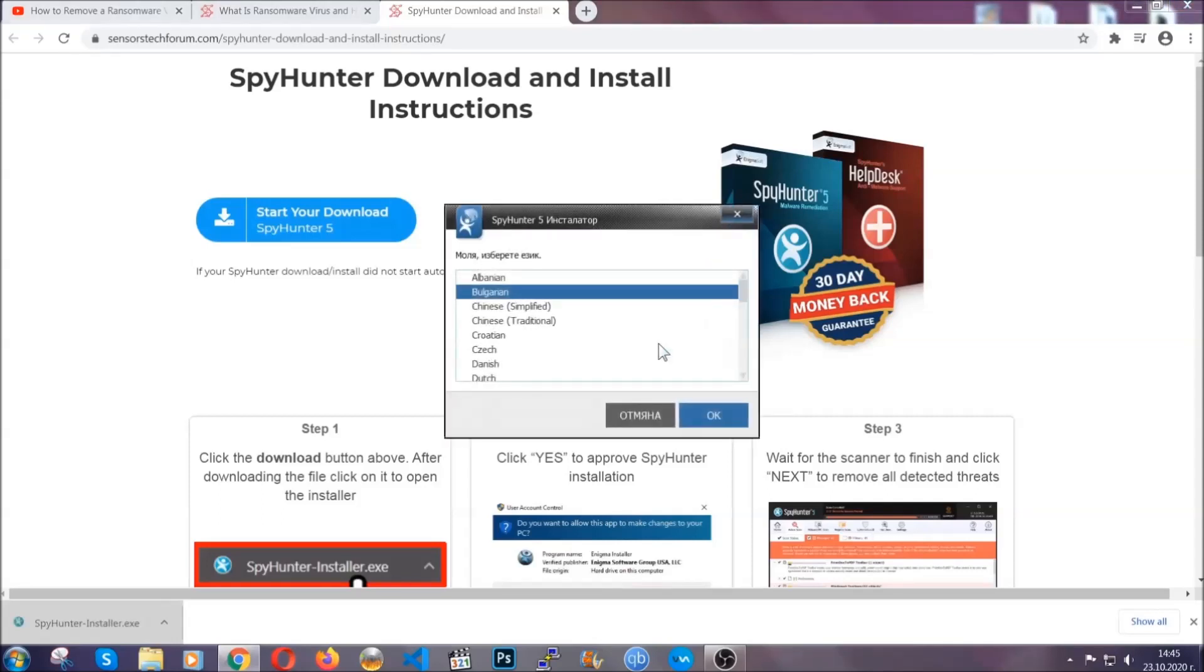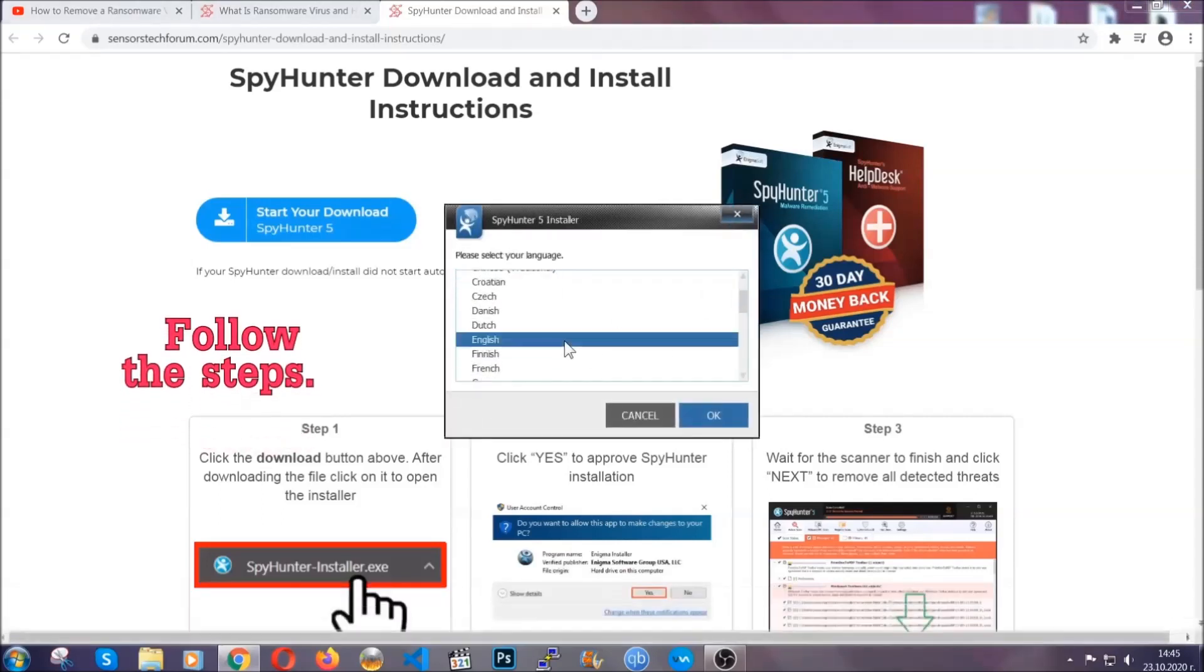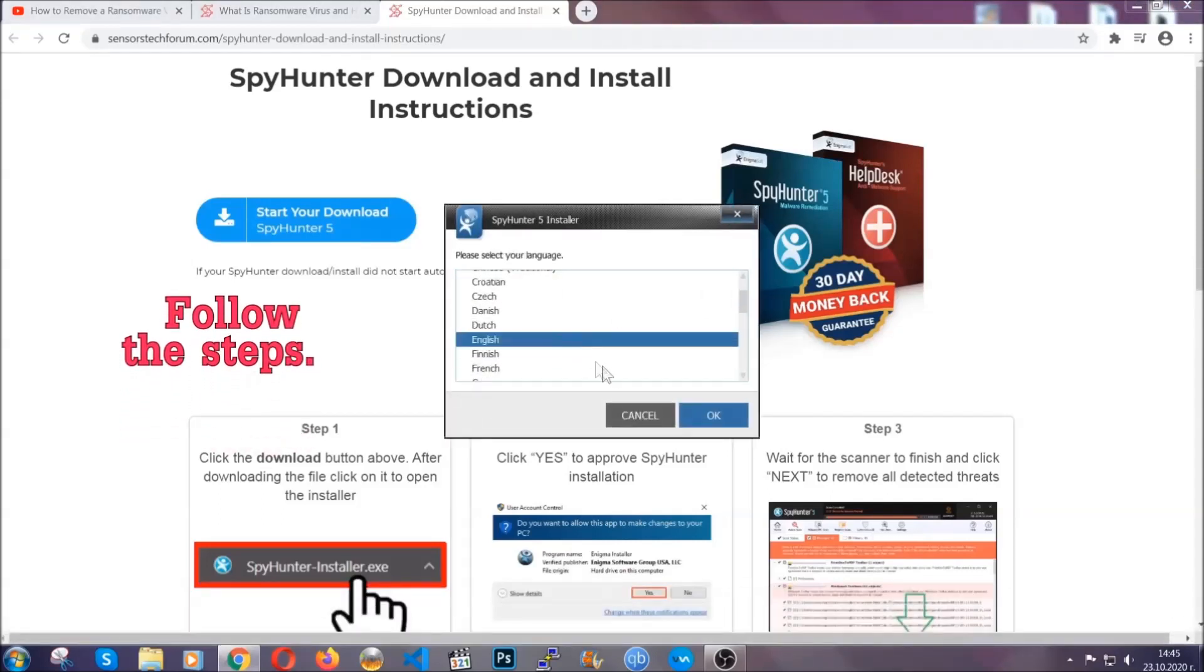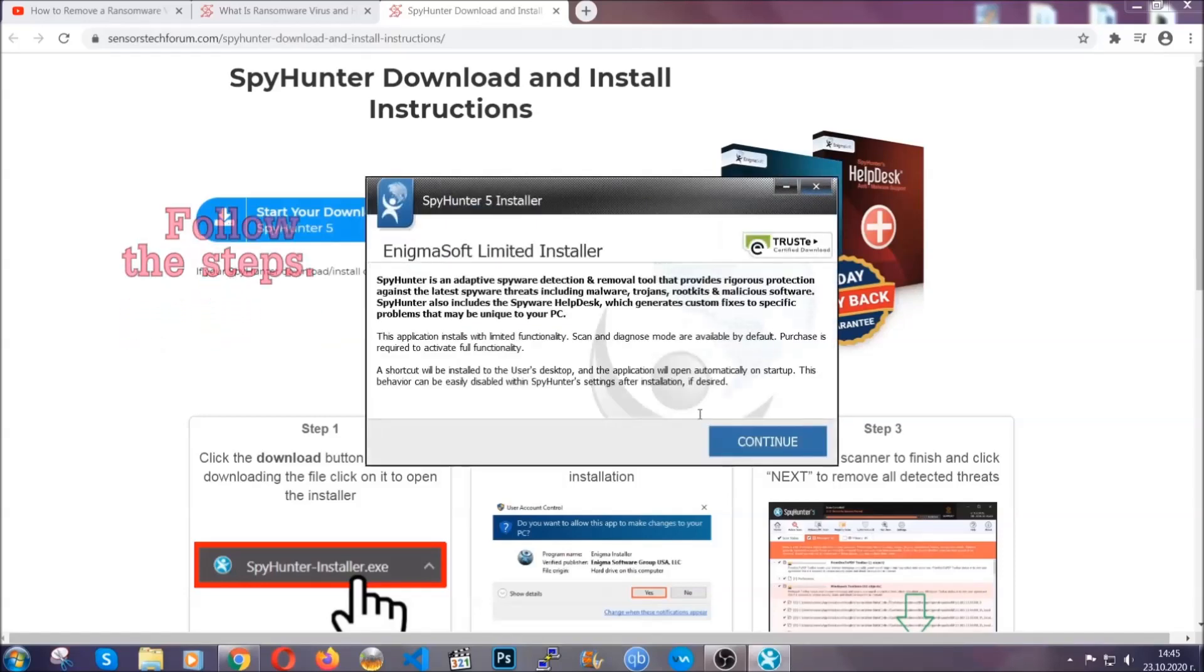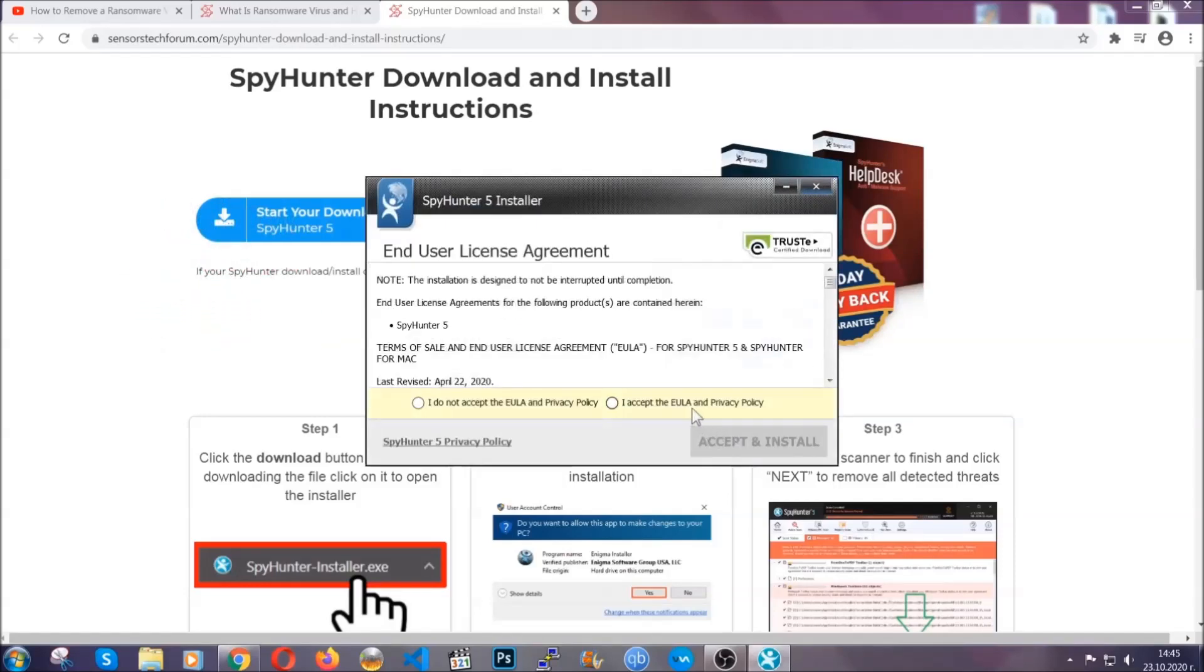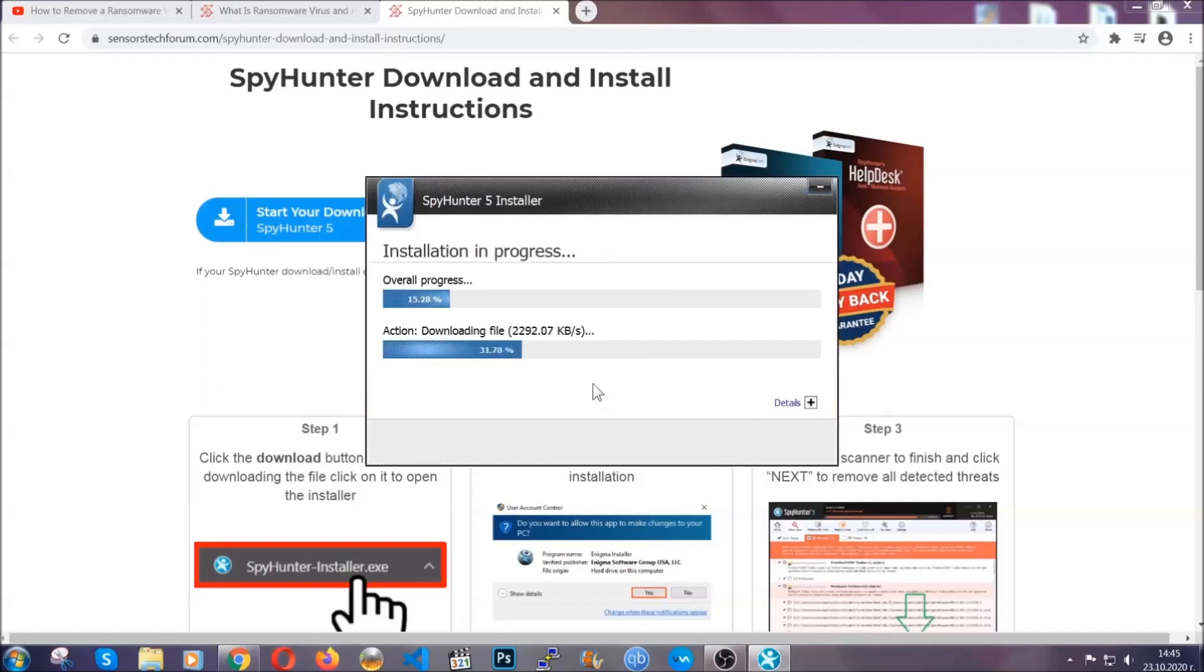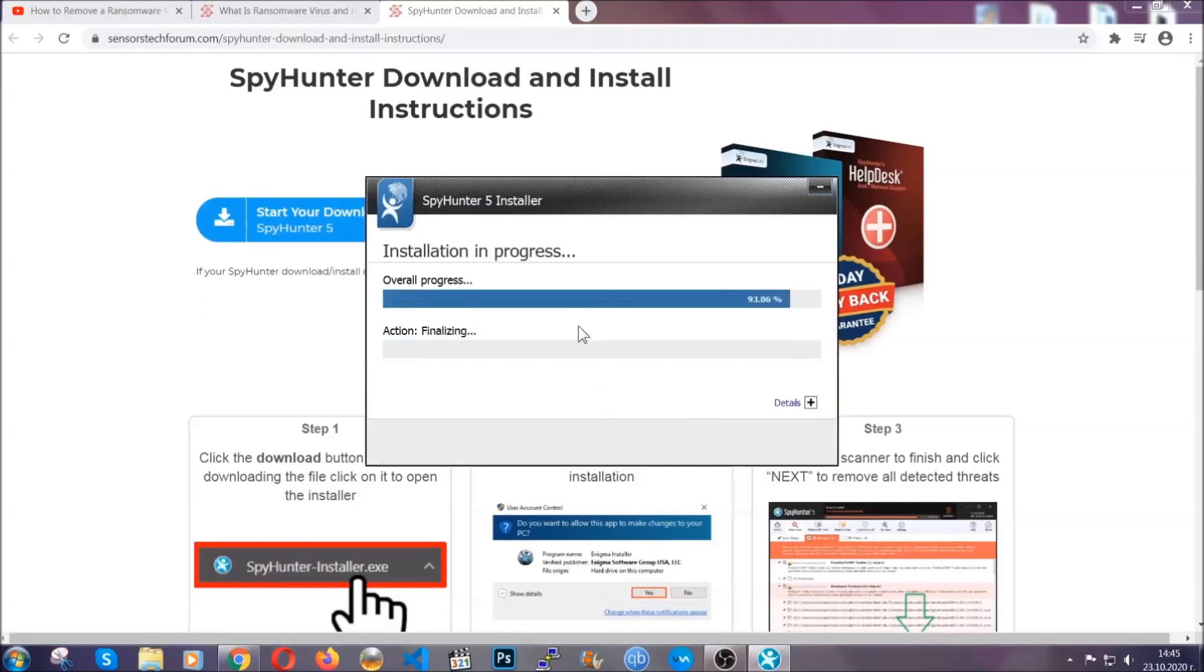It's going to take you through a language choice and a couple of simple steps that you're going to have to follow. Simply agree with the terms, accept and install, and installation should take one or two minutes depending on your computer.